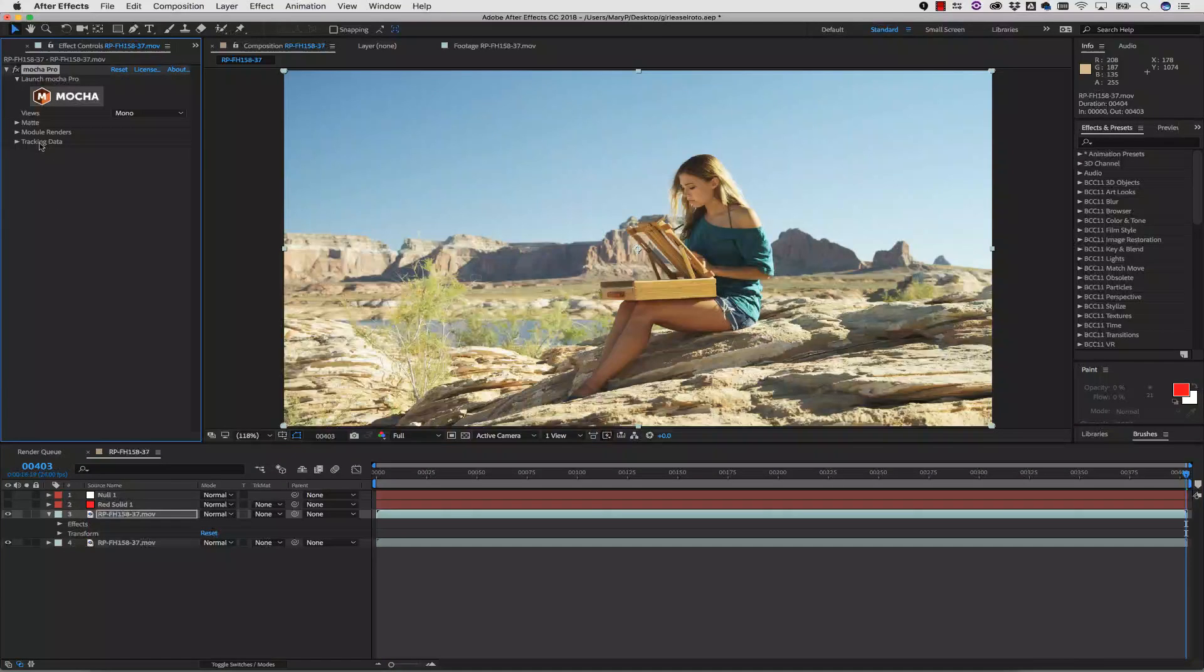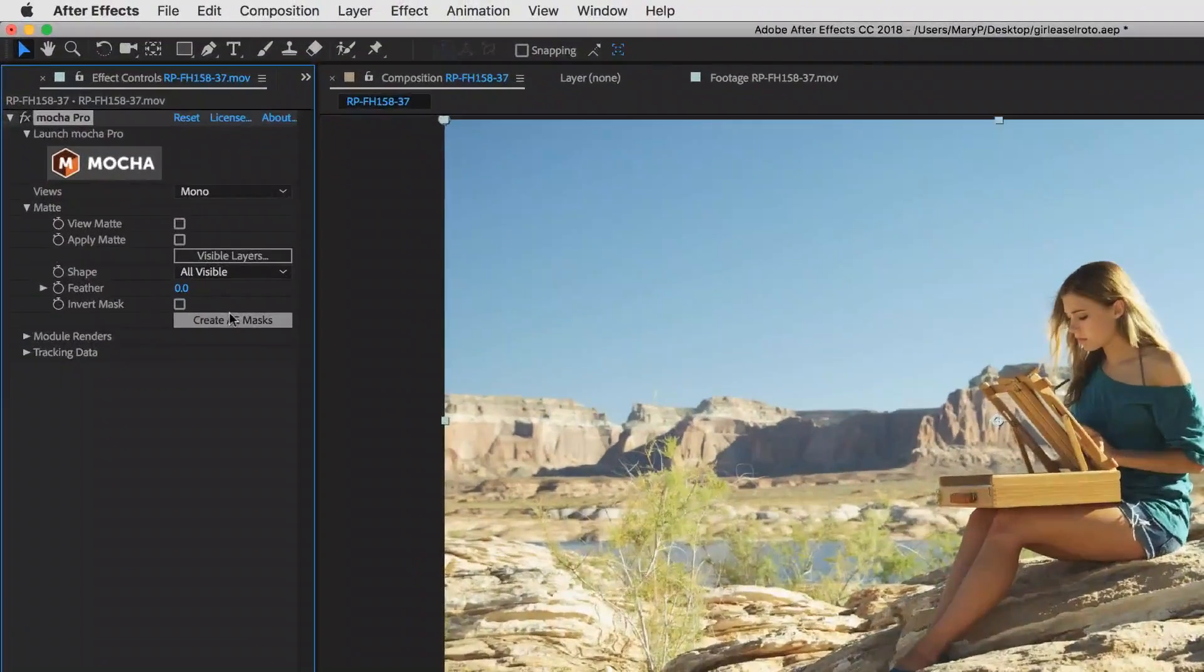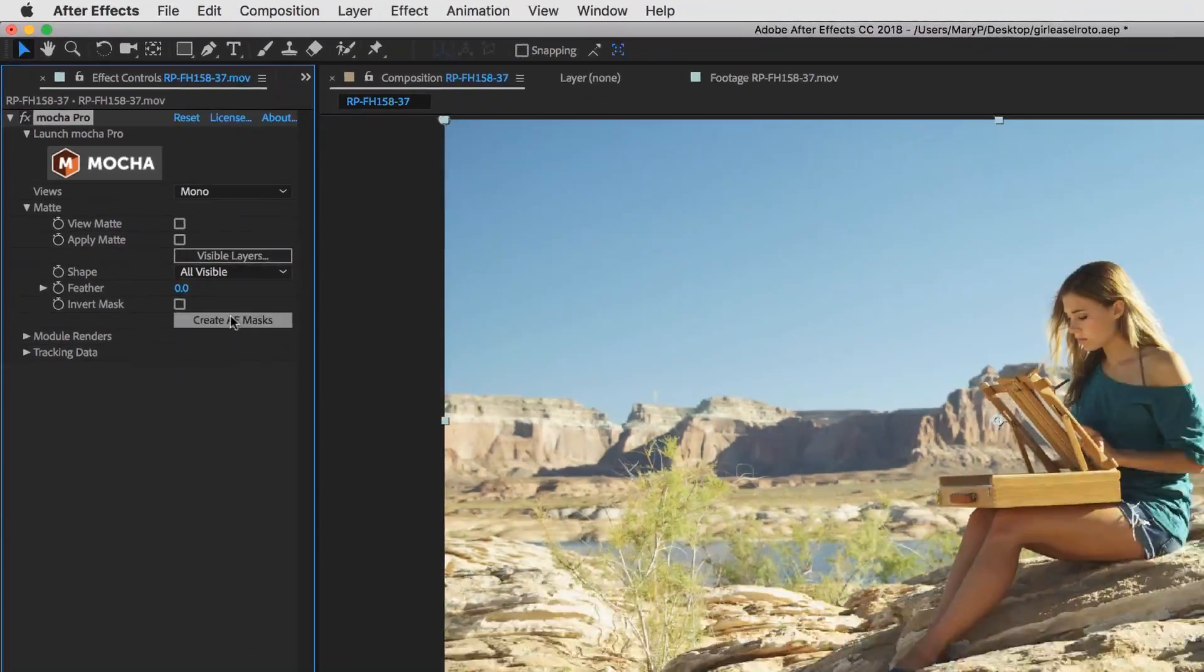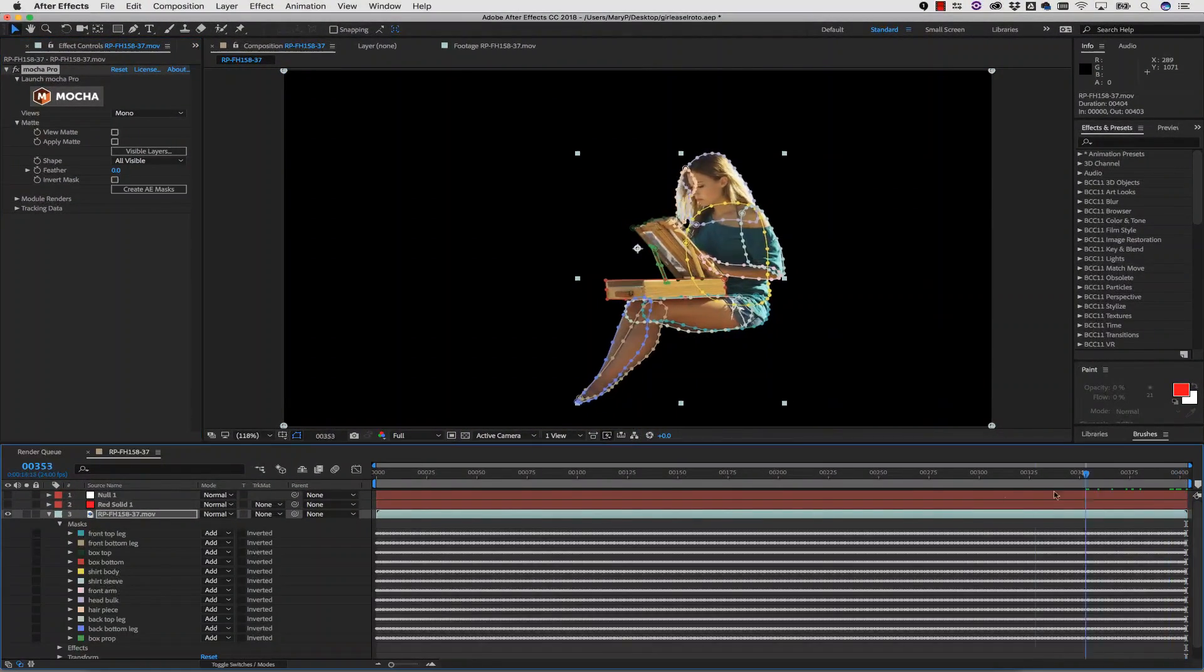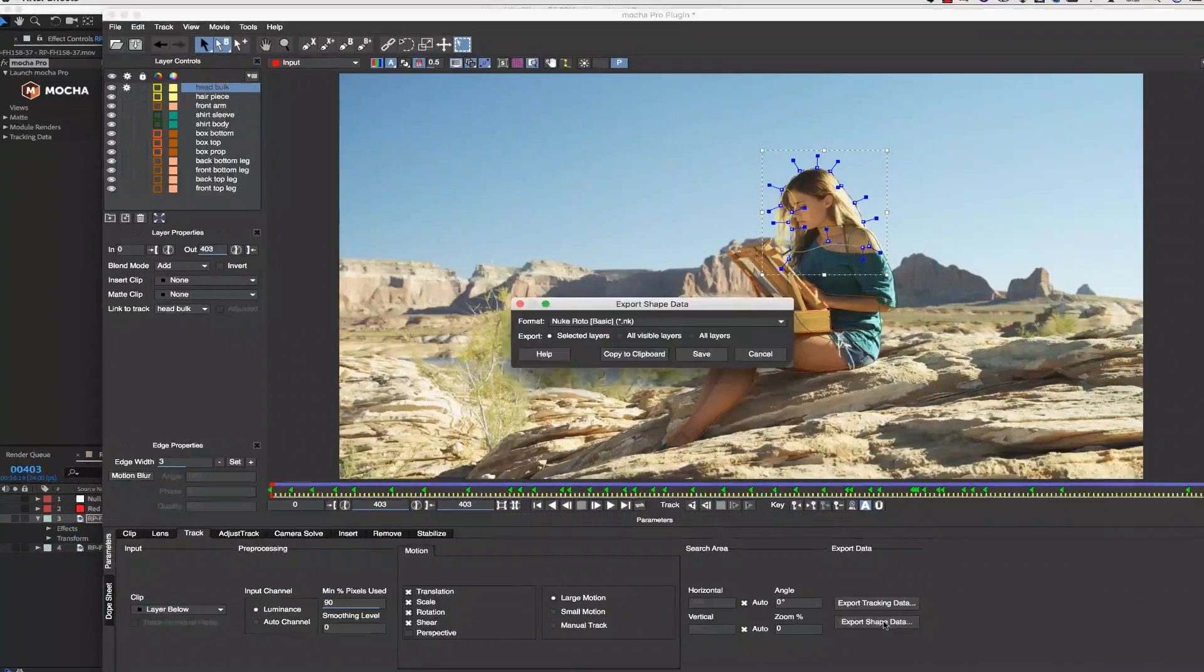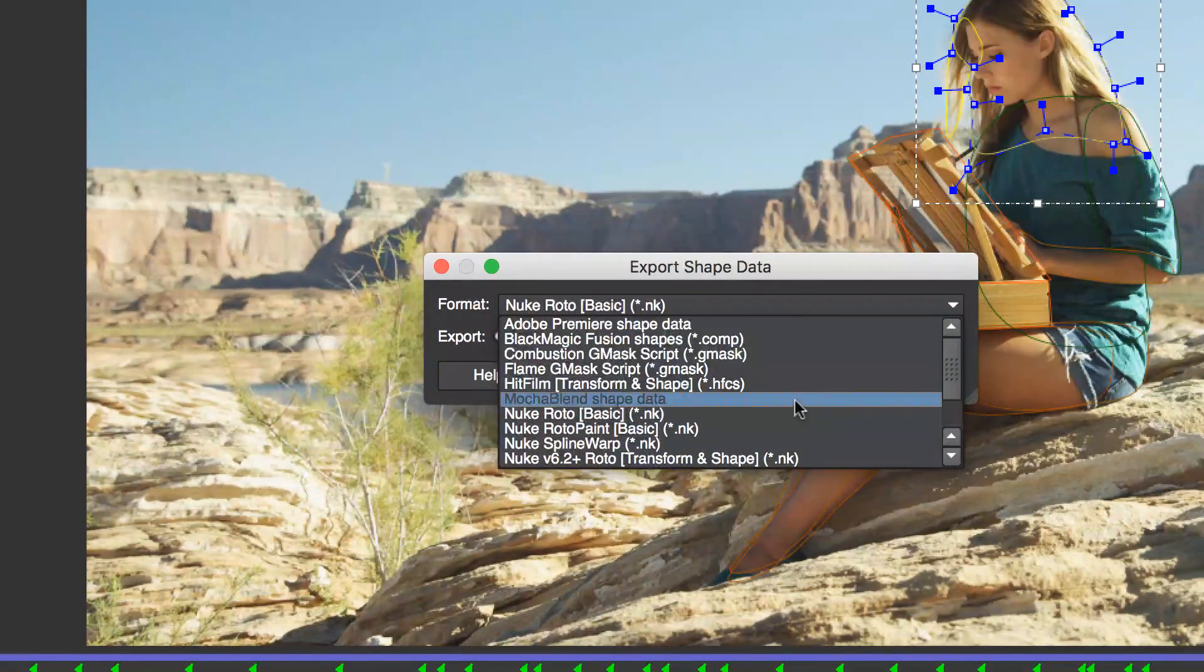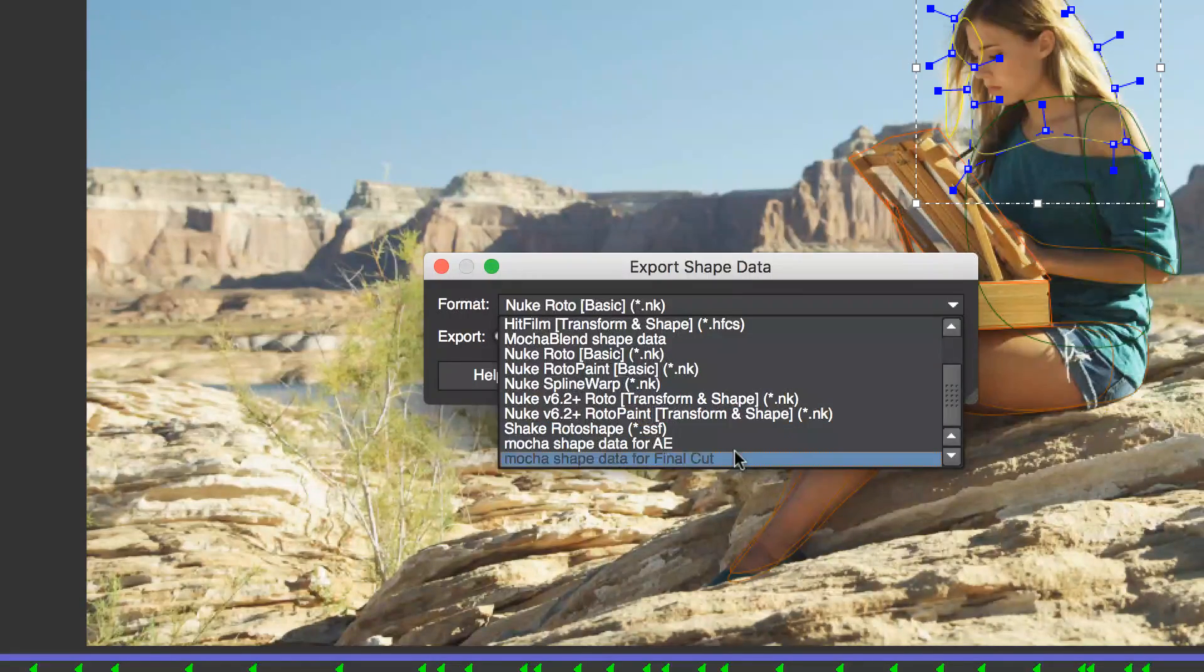For owners of either Mocha Pro or Mocha VR, the simple workaround to avoid crashing After Effects is to avoid copying Mocha mask data to the clipboard. Instead, when using Mocha for masking, use the Convert AE Masks button in the plugin interface to convert Mocha shapes to AE masks. All other export formats found in Mocha Pro and Mocha VR are working just fine.